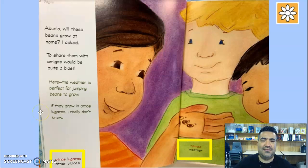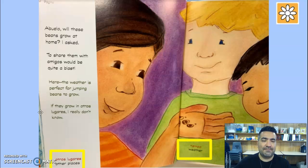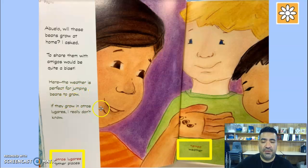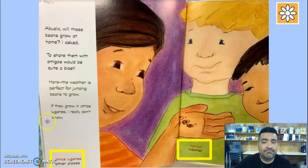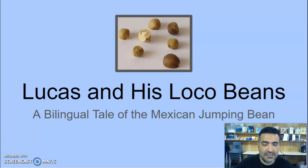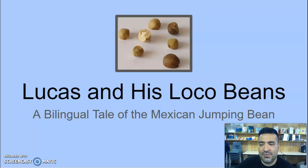Lucas asked grandpa a question. Do you remember? Can I bring these beans to show my friends? But grandpa was honest — he said the weather is perfect for jumping beans to grow. If they grow in 'otros lugares,' he really doesn't know. So today, let's go ahead and get started with our final part six of this lesson and this book. I truly have enjoyed it. Let's look at our vocabulary first — you're going to repeat after me, and then let's look at the translation.